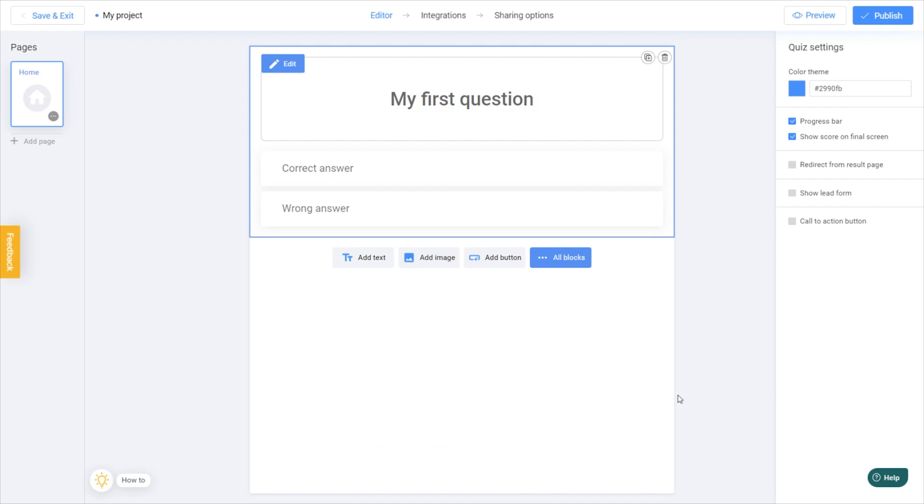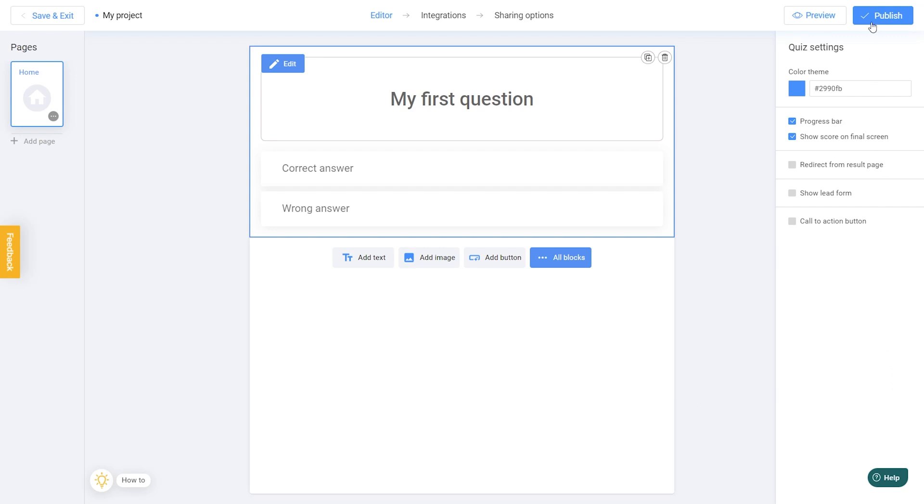Congratulations! Your project is now complete and ready to be published. Let's click Publish and watch it in action.